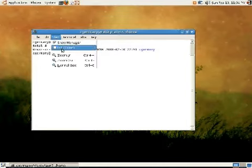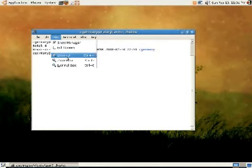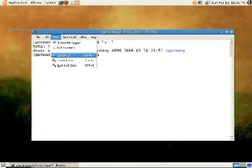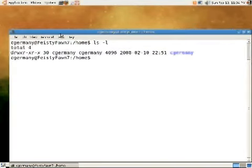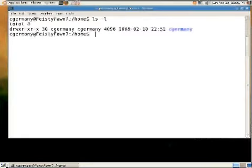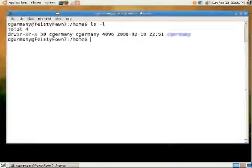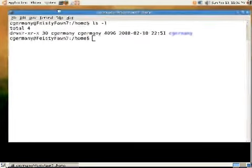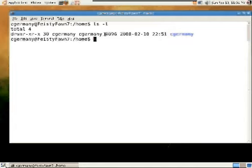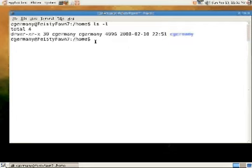So CD dot will recurse up one level, do a long listing. Let me blow this up here so you can see better. You'll notice in this case every user that logs into the system needs a home directory.